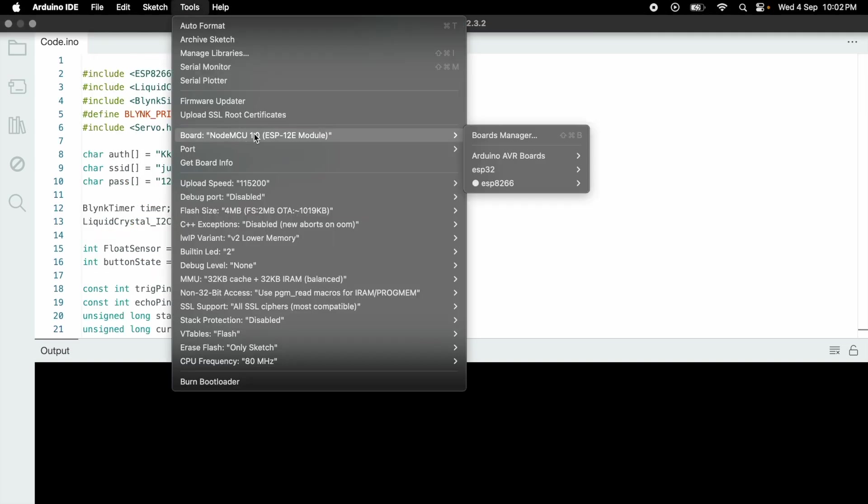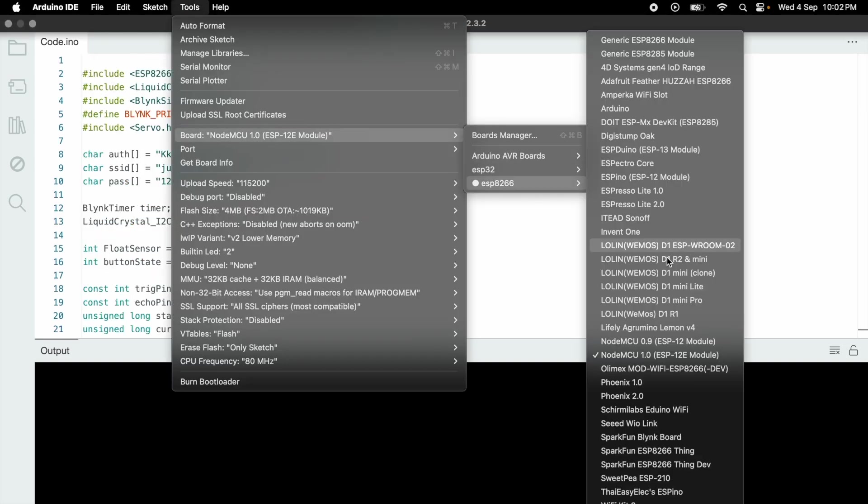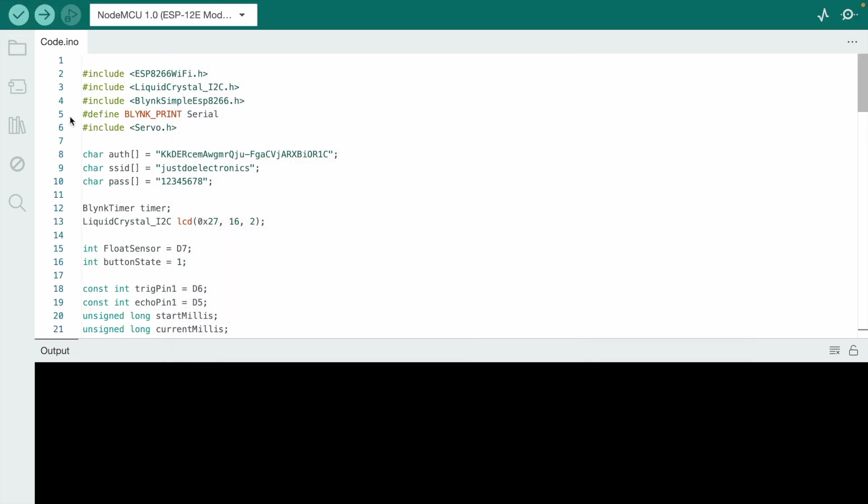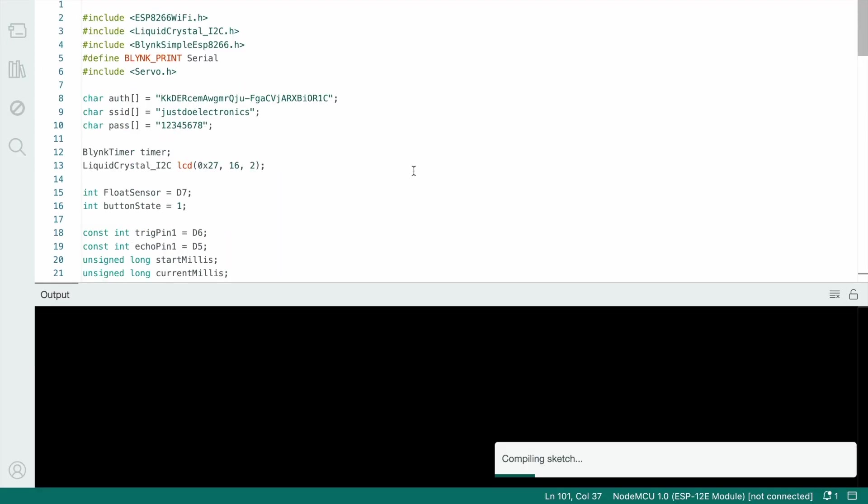Now go to tools, select the proper board, and hit the compile button. The code will be compiled.